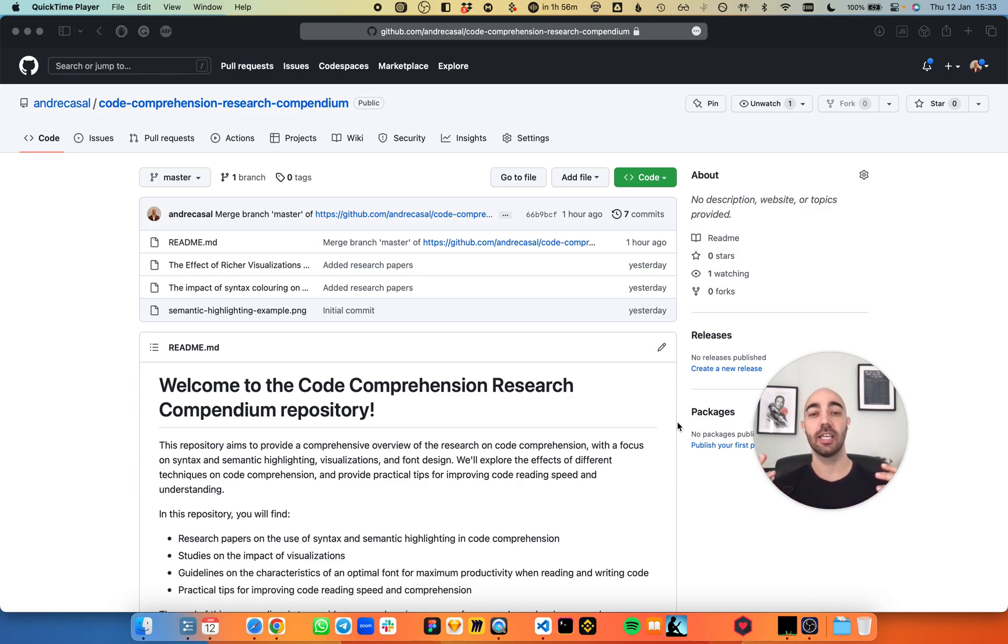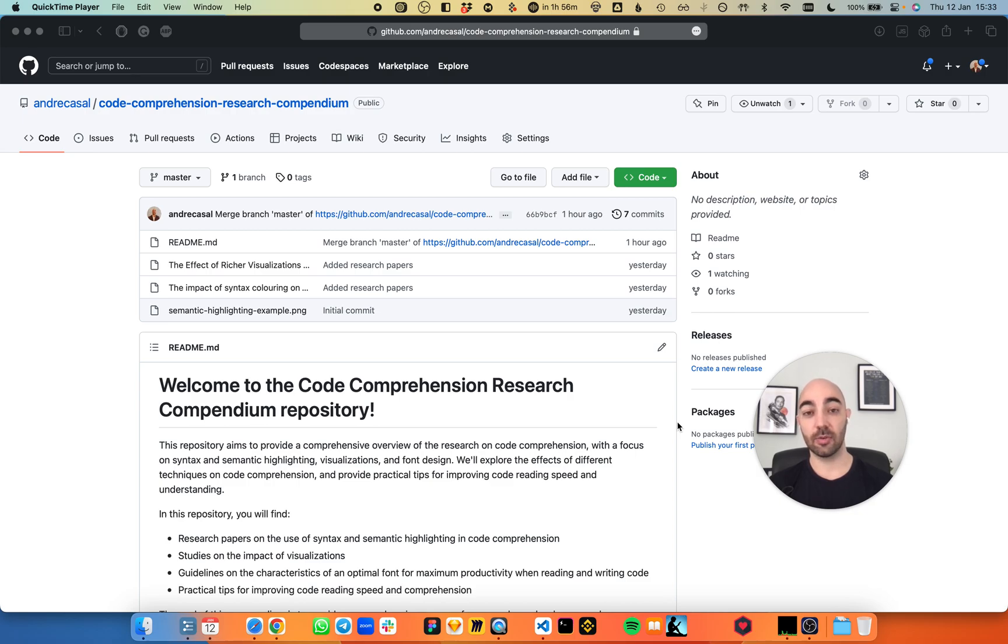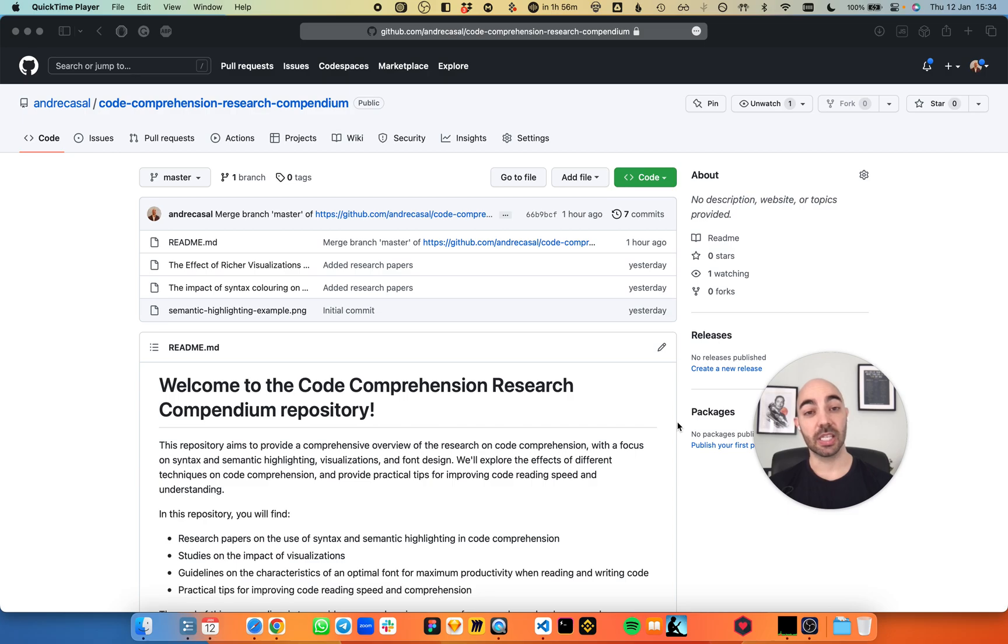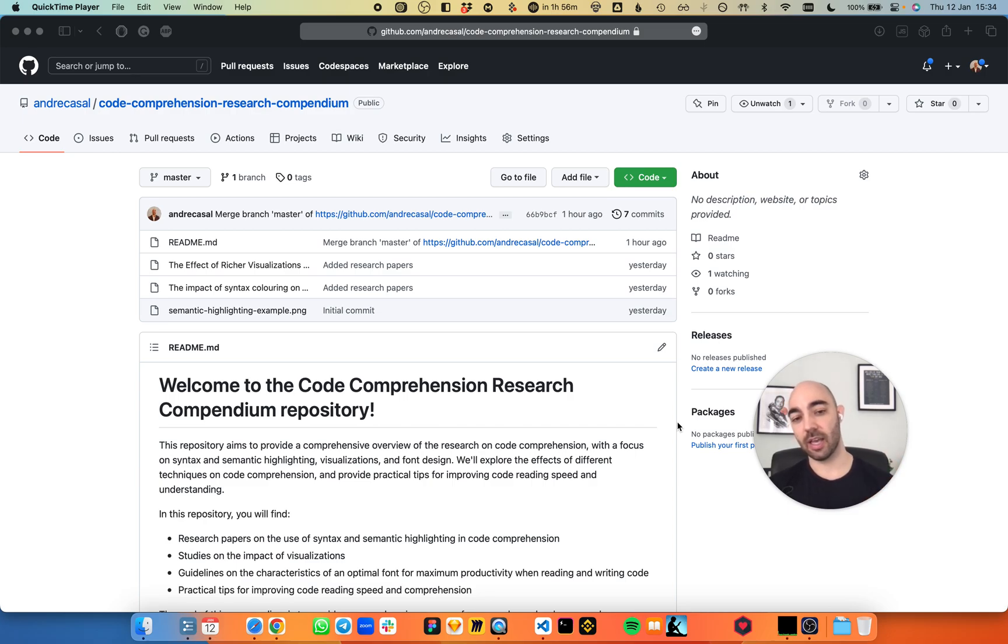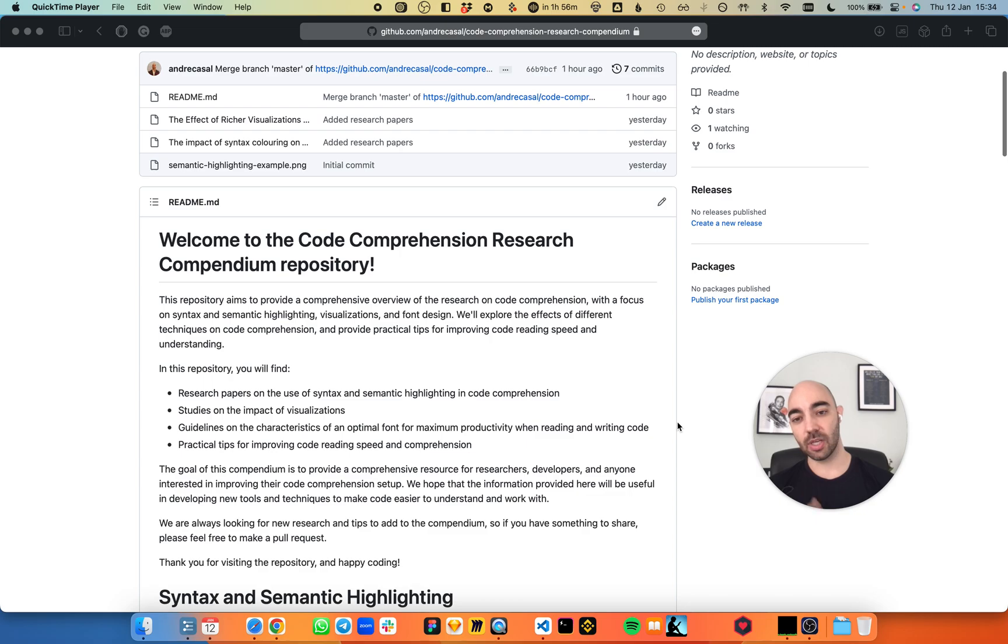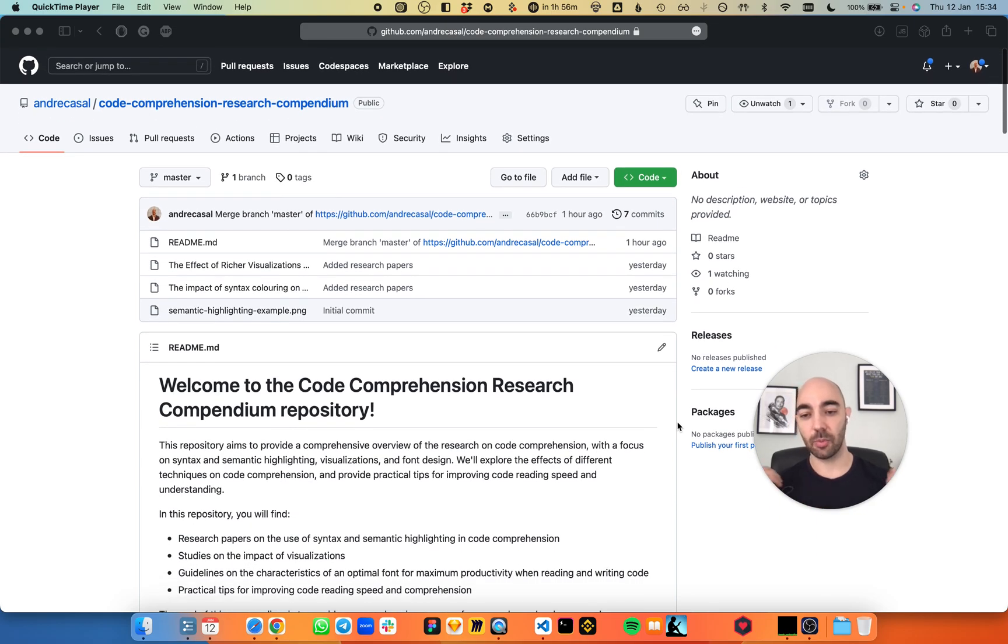particularly in what pertains to fonts and how to choose a good font that increases your reading speed. Before I show you how the fonts look like and go through some of the characteristics of the best fonts available, I did some research and created a repository with some of my findings.